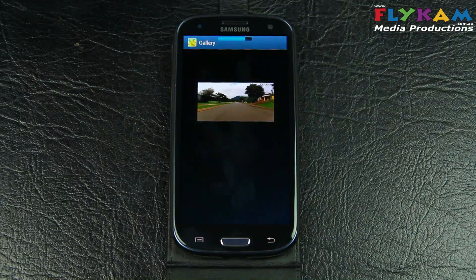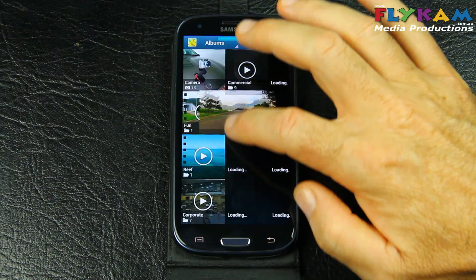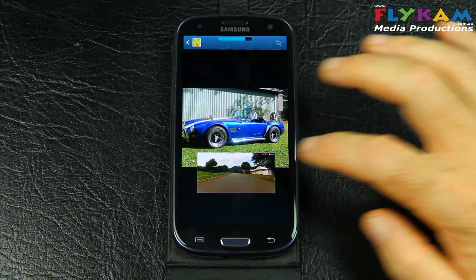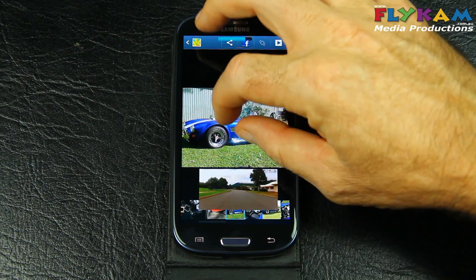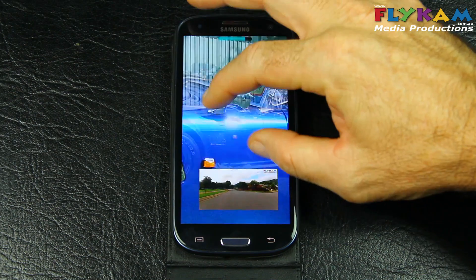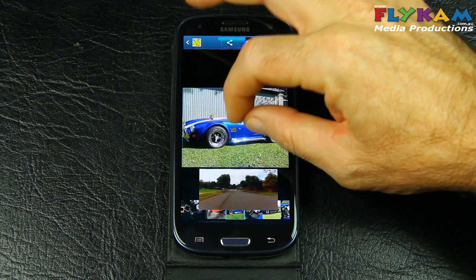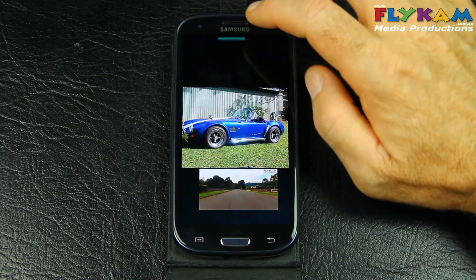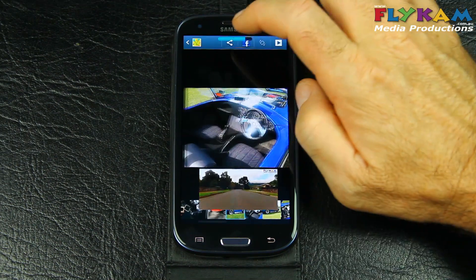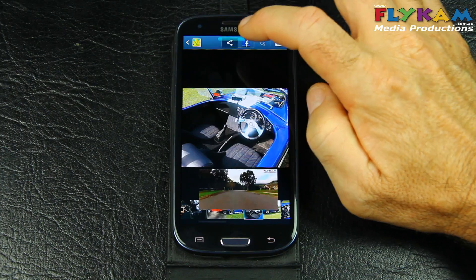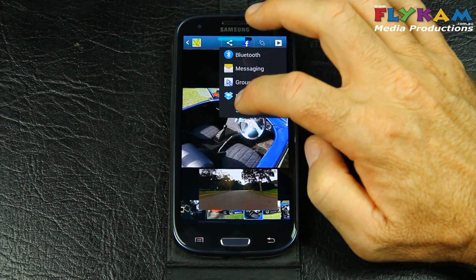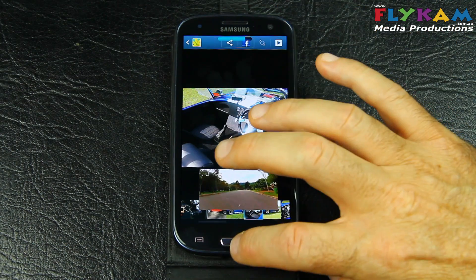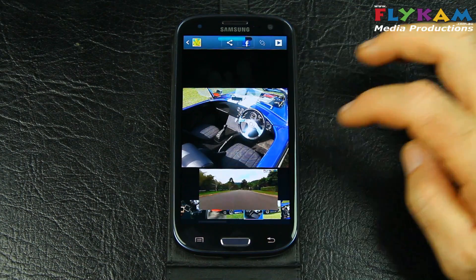Let's look at some images. You can send them to your friends via Facebook or Google+. Let's go back to the home screen.